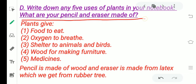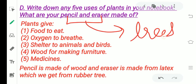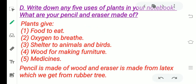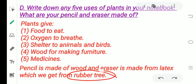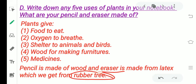What are your pencil and eraser made of? A pencil is made of wood, and wood we get from the tree trunk. An eraser is made of latex. Latex comes from the rubber tree — a liquid comes out from the rubber tree, and we make an eraser from that latex. Pencil is made of wood from the tree trunk; eraser is made from latex of the rubber tree.